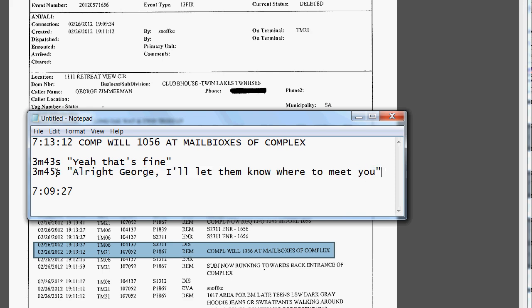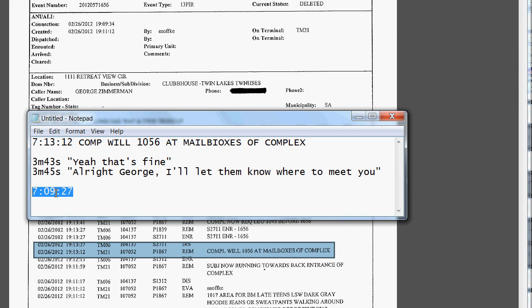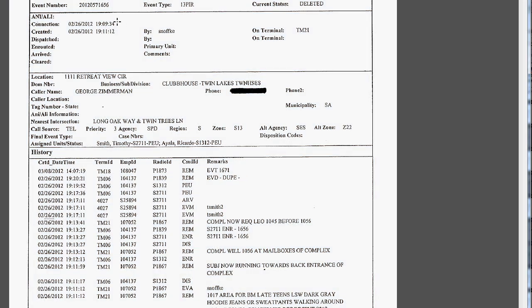So all we have to do is take that time. We'll take 3 minutes and 45 seconds, minus it from the 7:13 and 12 seconds, and what we get is 7:09 and 27 seconds. That would actually probably be a few seconds more because we don't know exactly when he hit enter. However, we know it's definitely not 7:11, and it's closer to 7:09 and 27 seconds. So the timeline should start at 7:09 and 34 seconds.